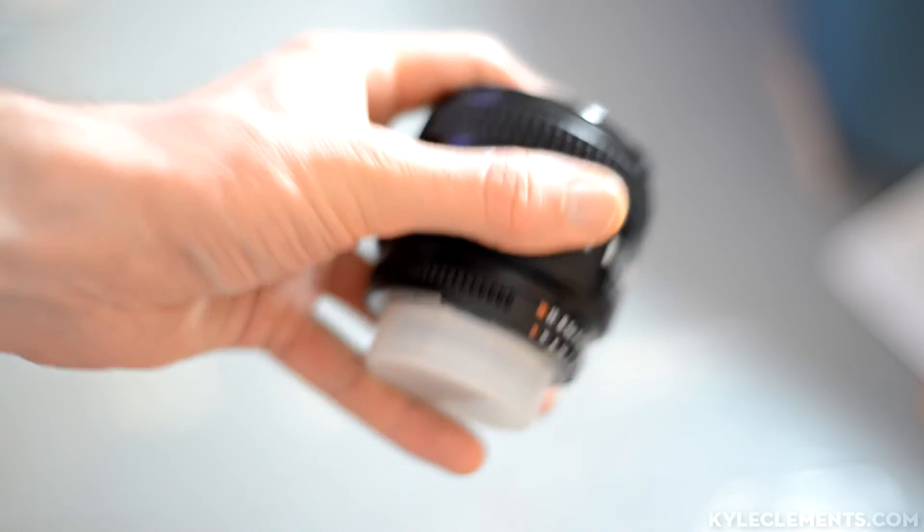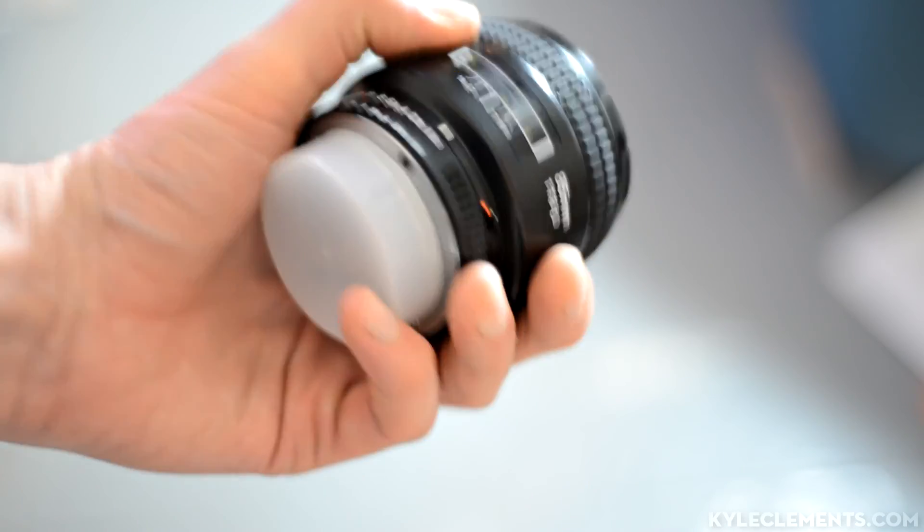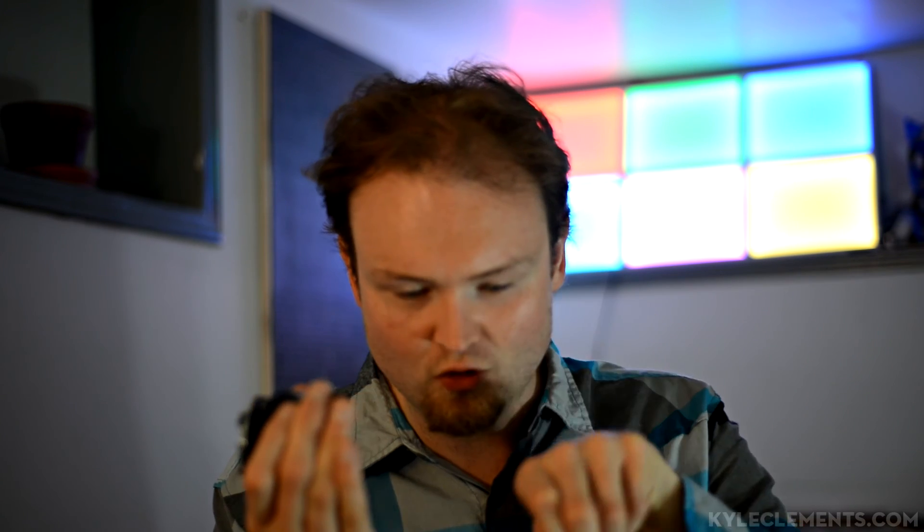Give your lens a shake and listen for any rattling sounds that seem concerning. Nothing on this lens. If it's a zoom lens or anything extends, which nothing extends on this lens so I don't have to worry about it, but if it has a front element that comes out you want to check if it wobbles or seems like it has too much play, if it's not in there securely. But that's not a concern with this lens.